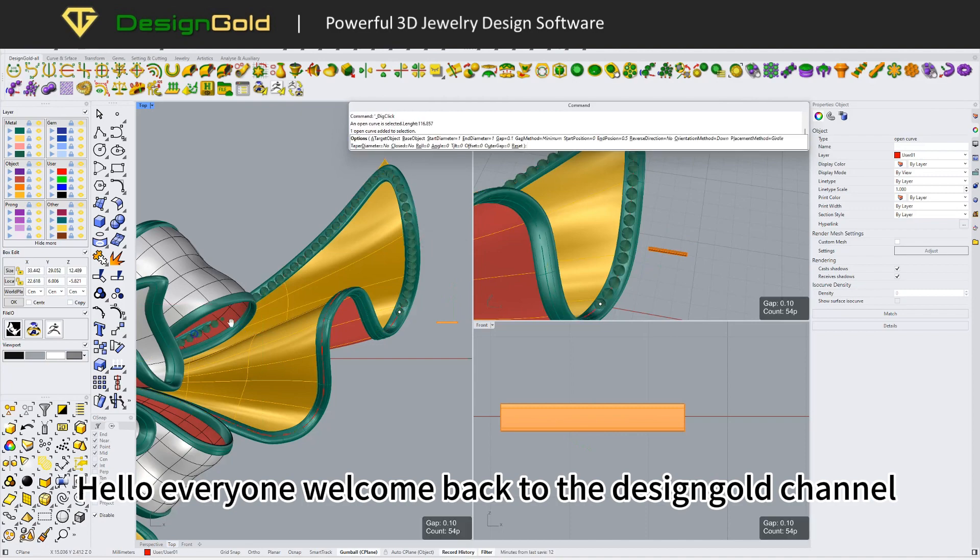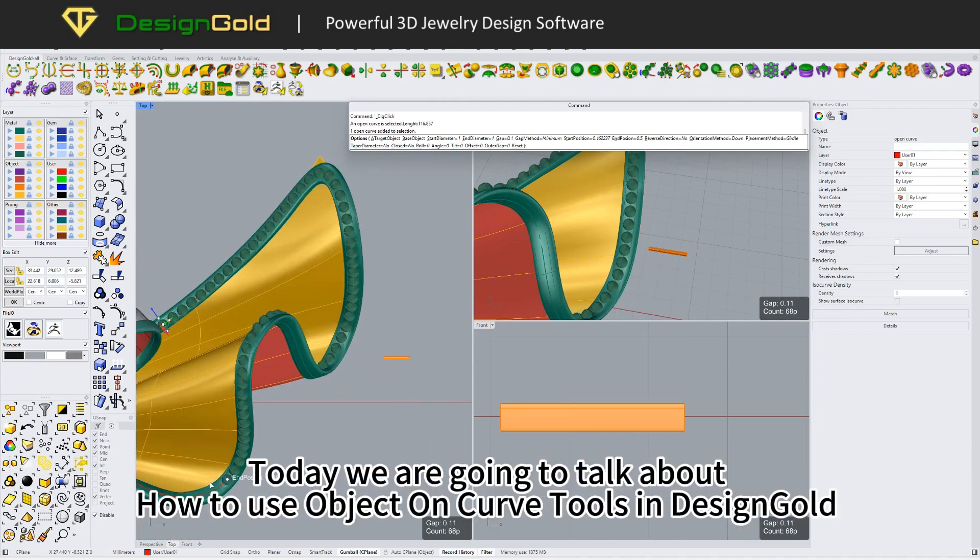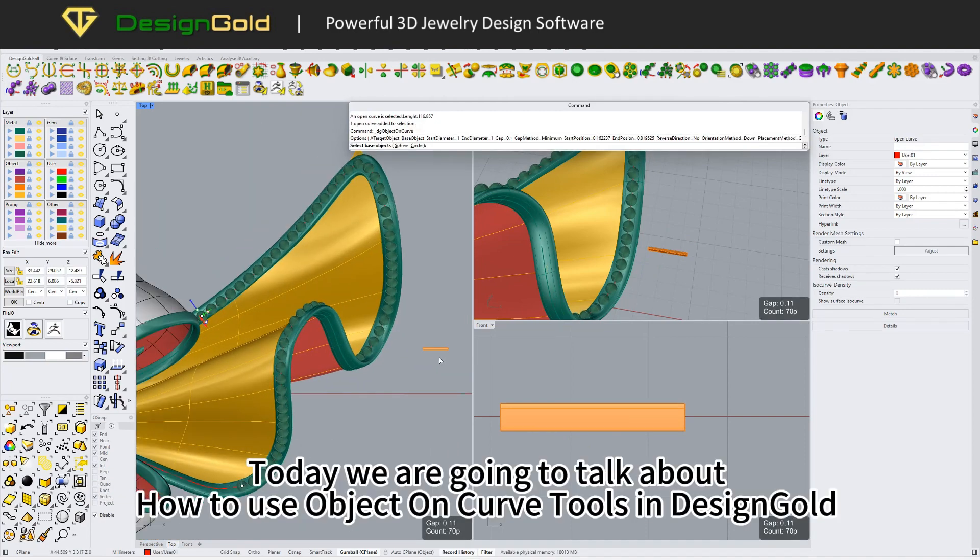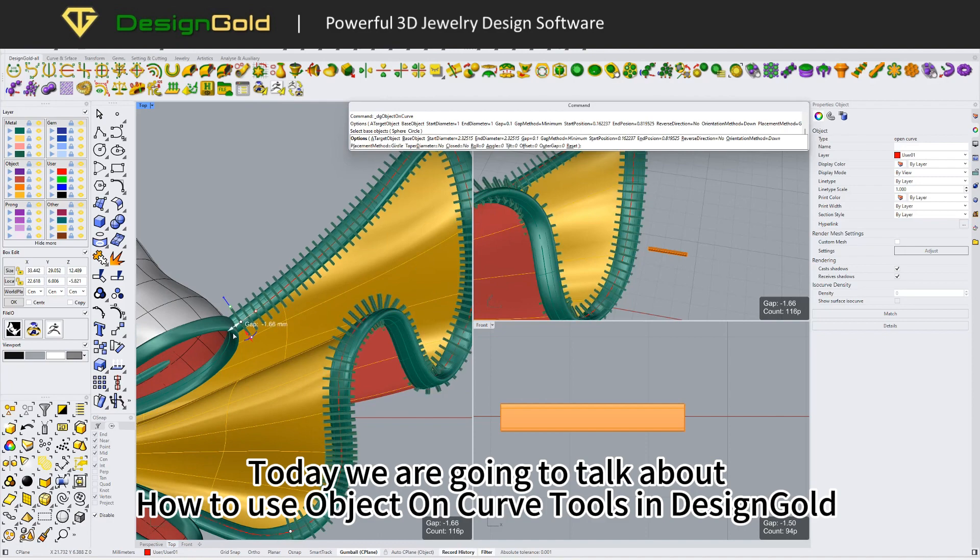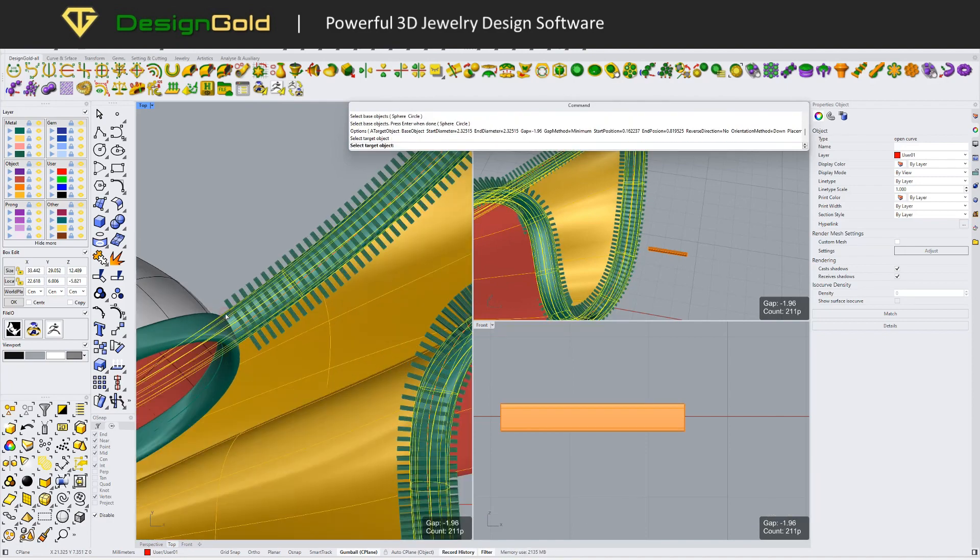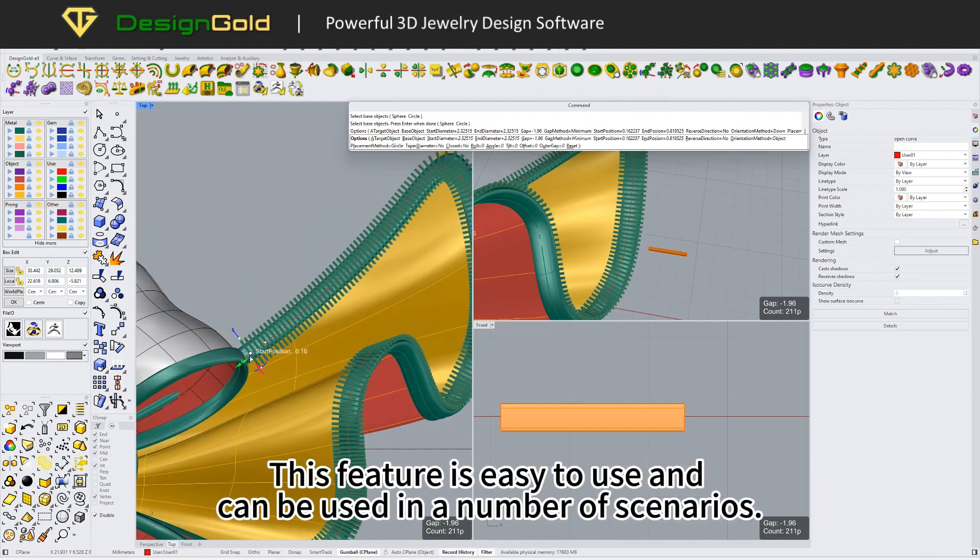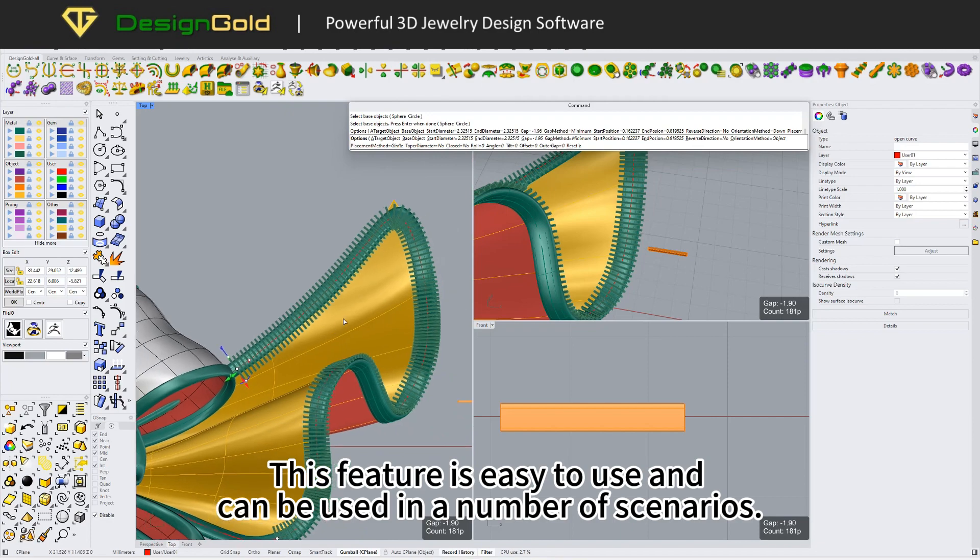Hello everyone, welcome back to the DesignGold channel. Today we are going to talk about how to use Object On Curve tools in DesignGold. This feature is easy to use and can be used in a number of scenarios.